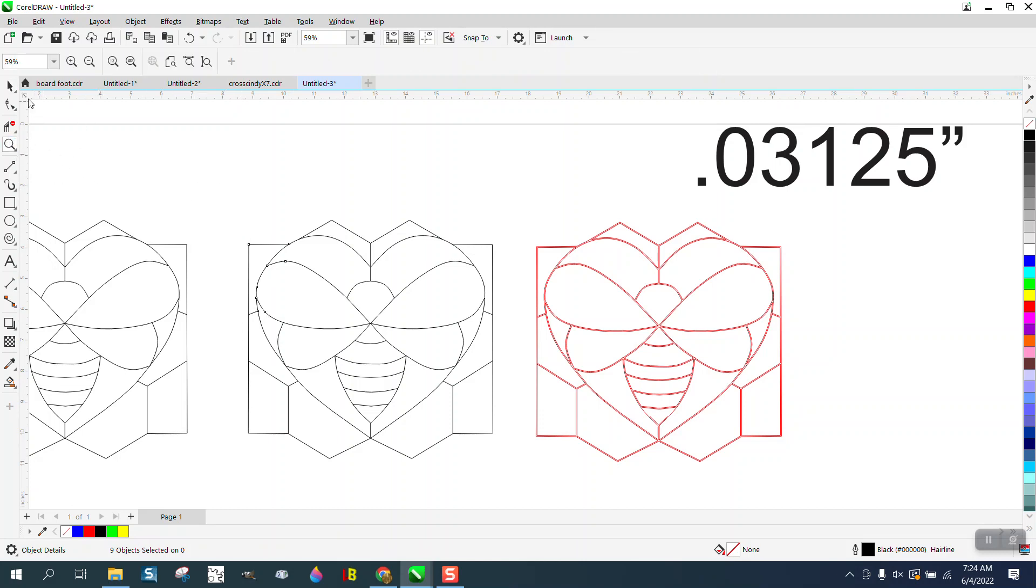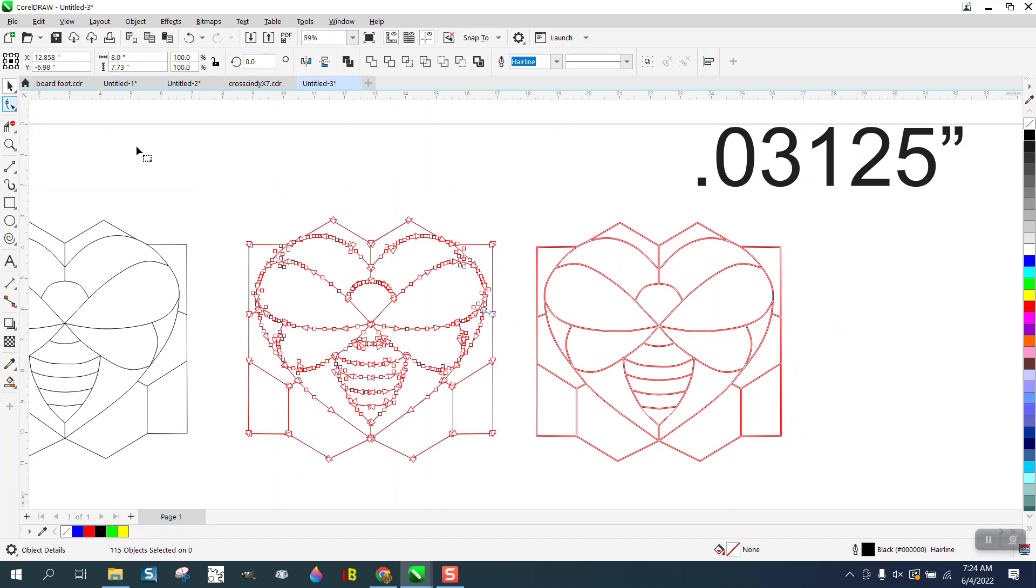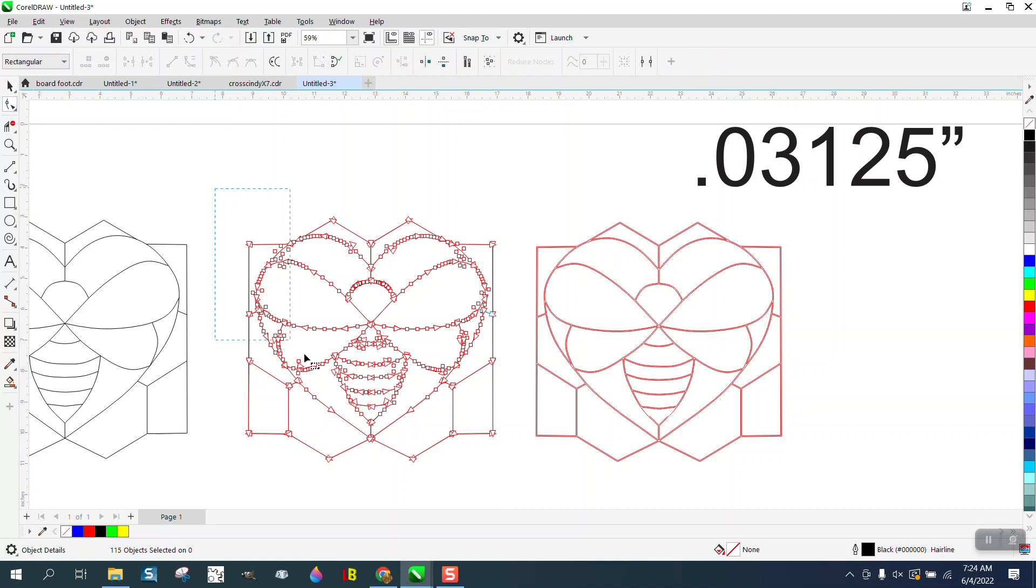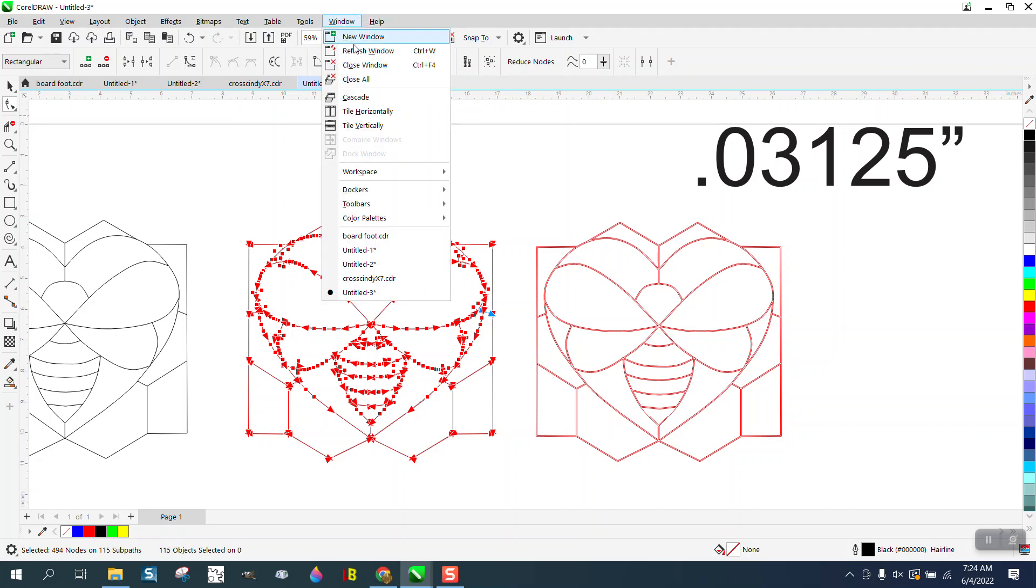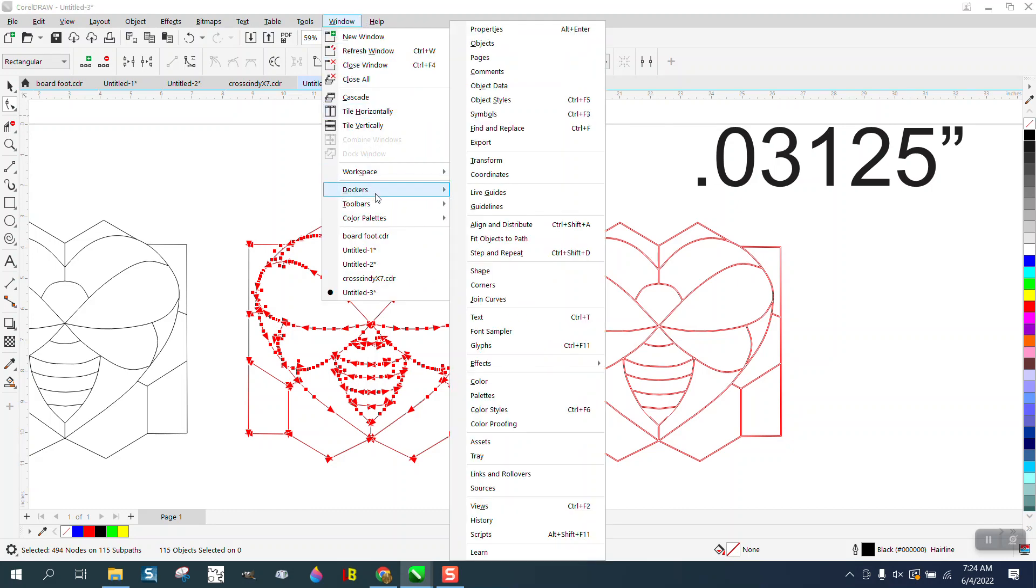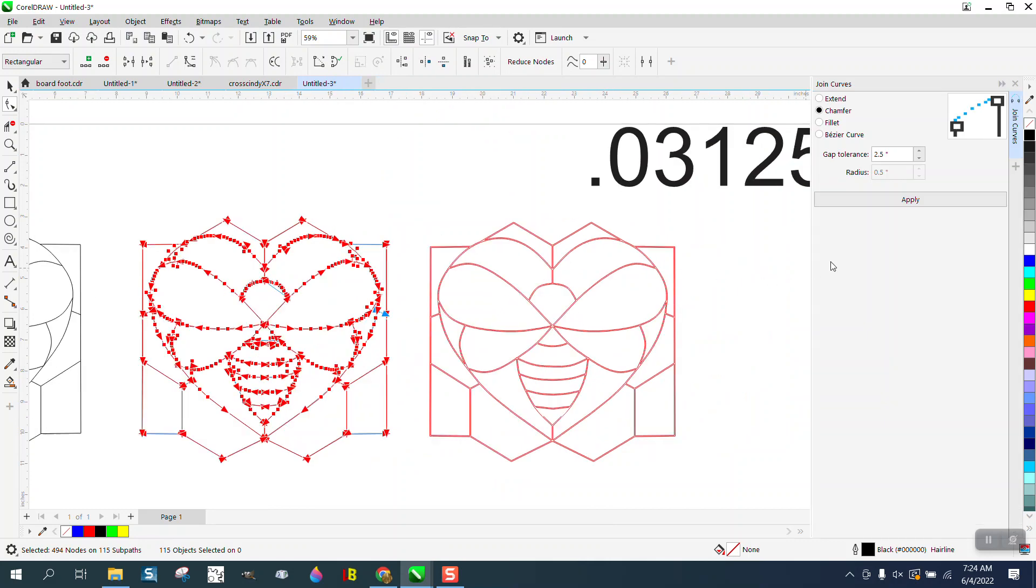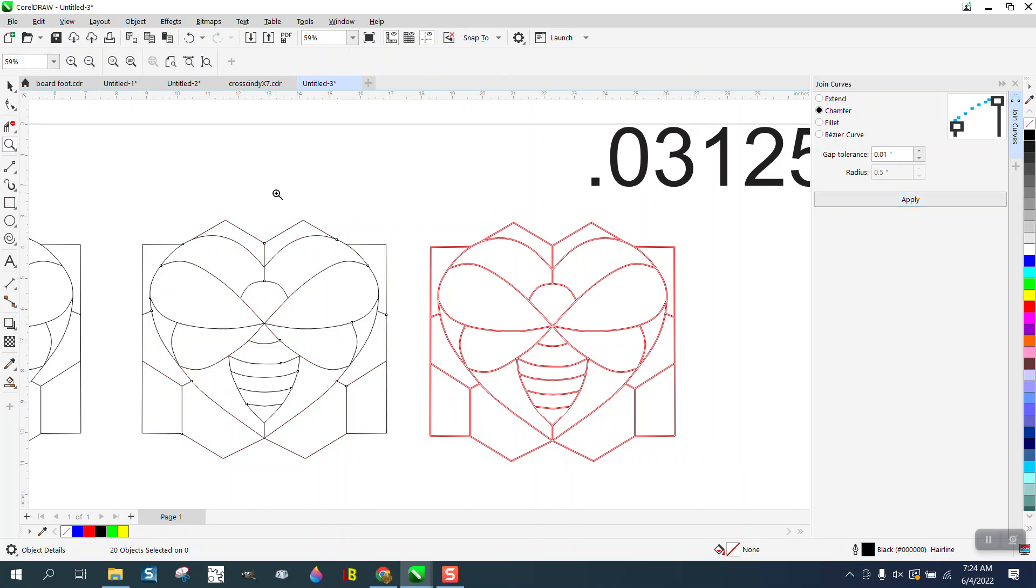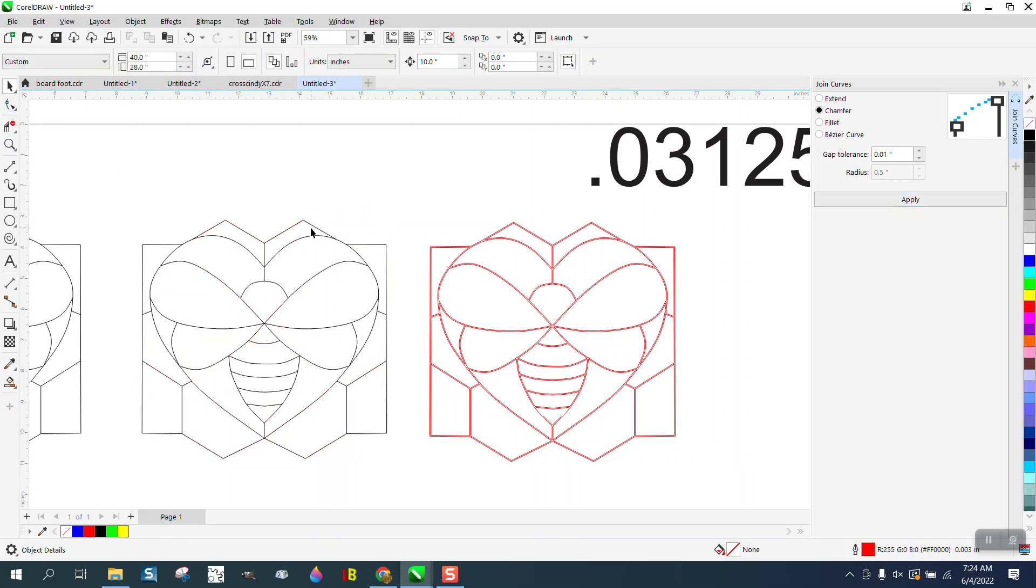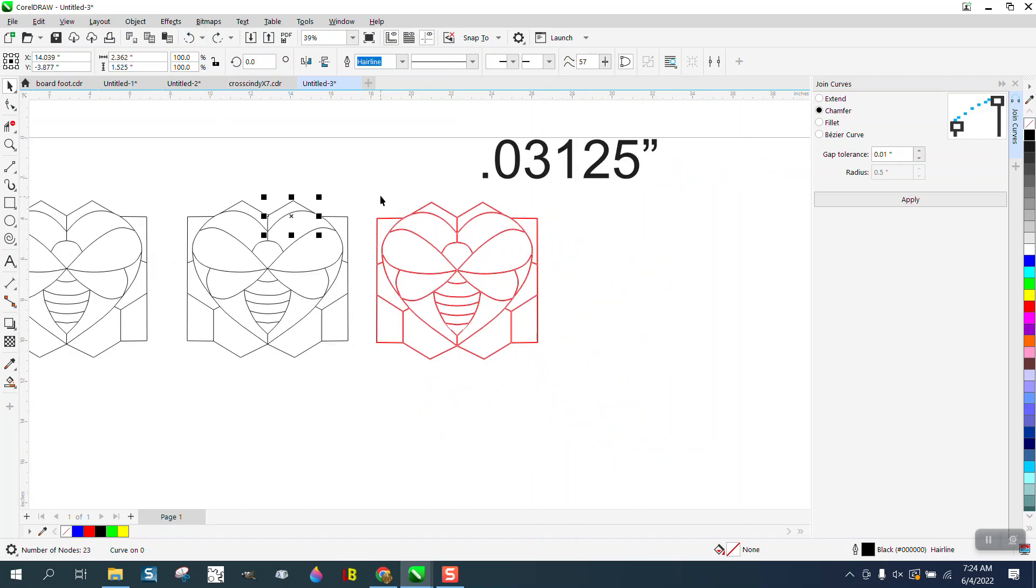I need to join those nodes, so I'm going to select them all. I'm gonna go to Windows, Dockers, Join Curves. I'm gonna put 0.01 and see if this is gonna help. So now they're different pieces but they're not all joined. Maybe this will help though.